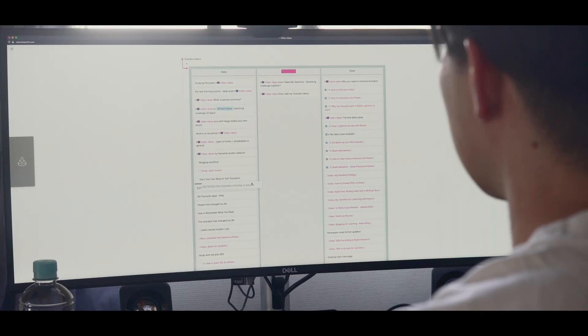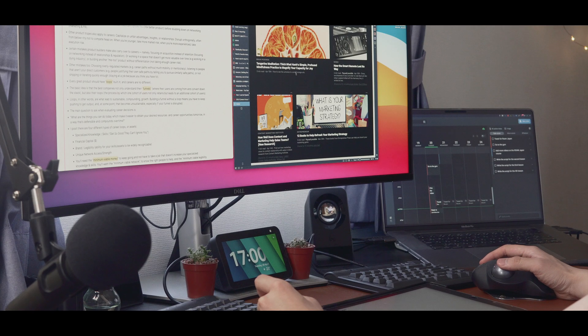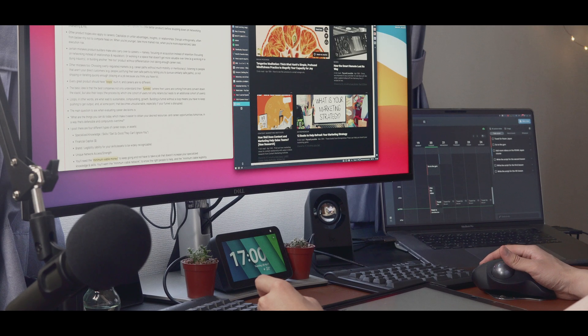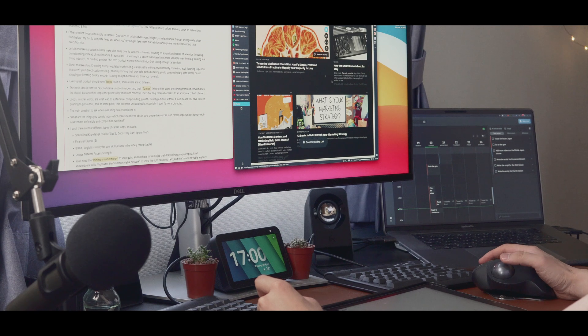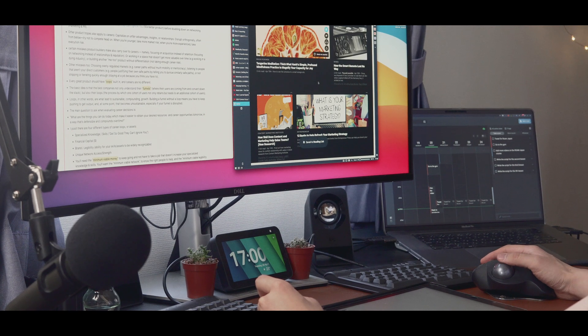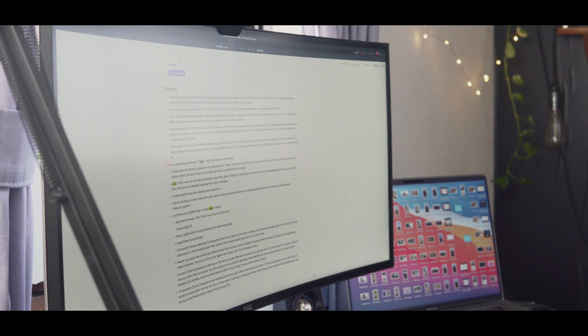Last year, we saw a big growth in the new generation of note-taking apps like Roam Research, Remnote and Obsidian. These so-called tools for thought are incredibly useful and allow you to study and create new ideas more efficiently.